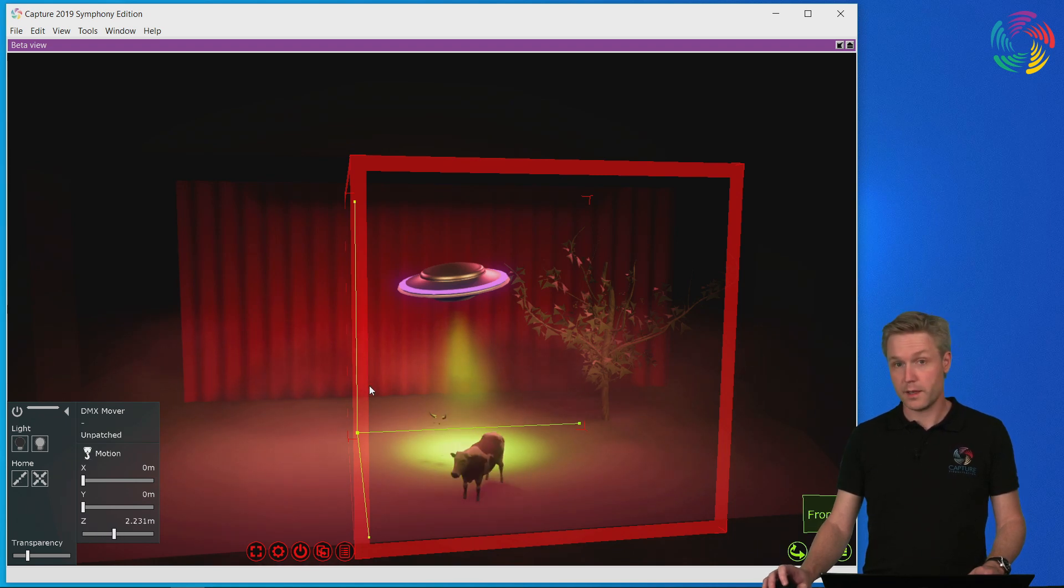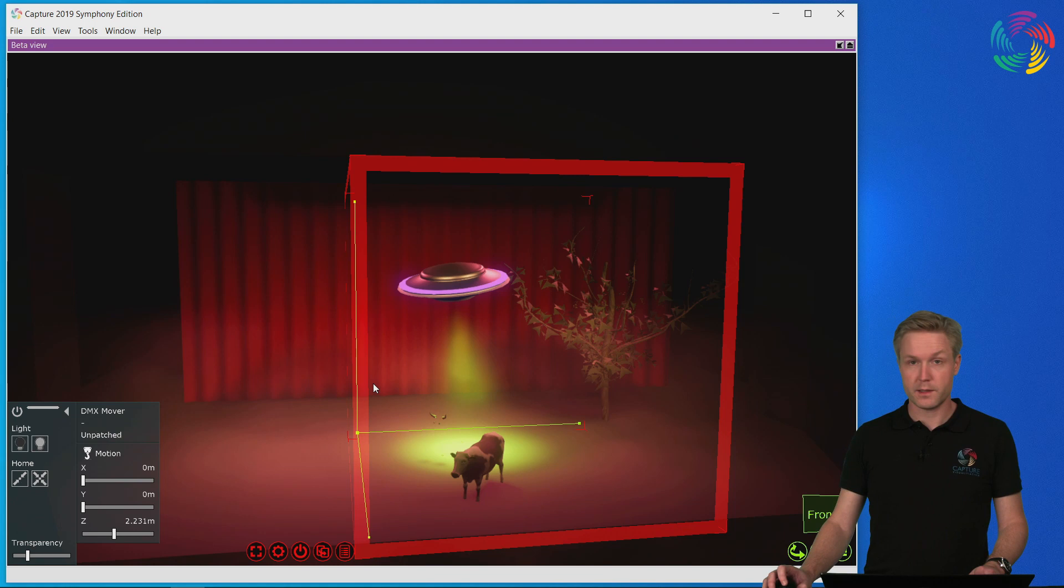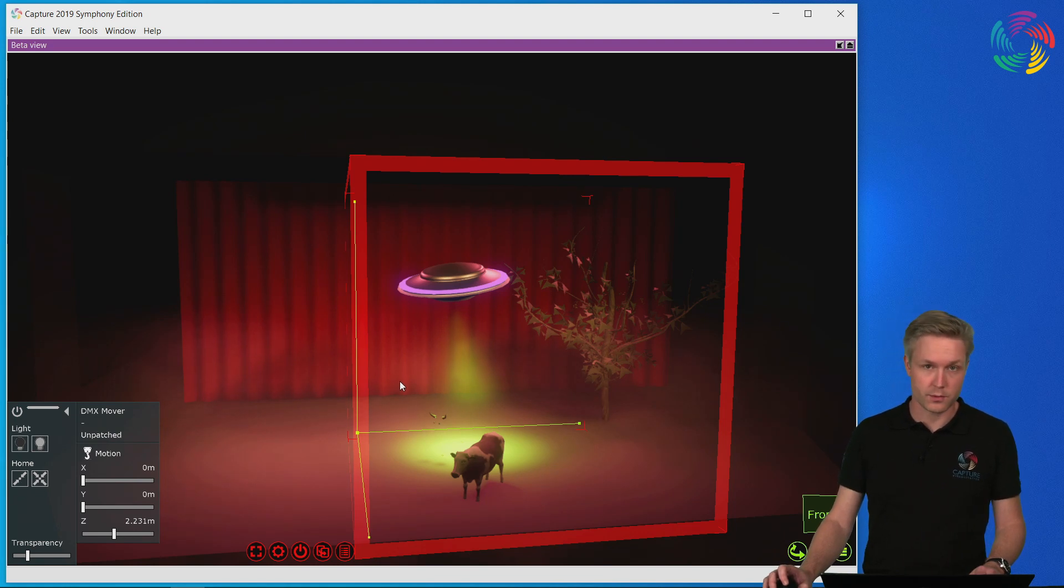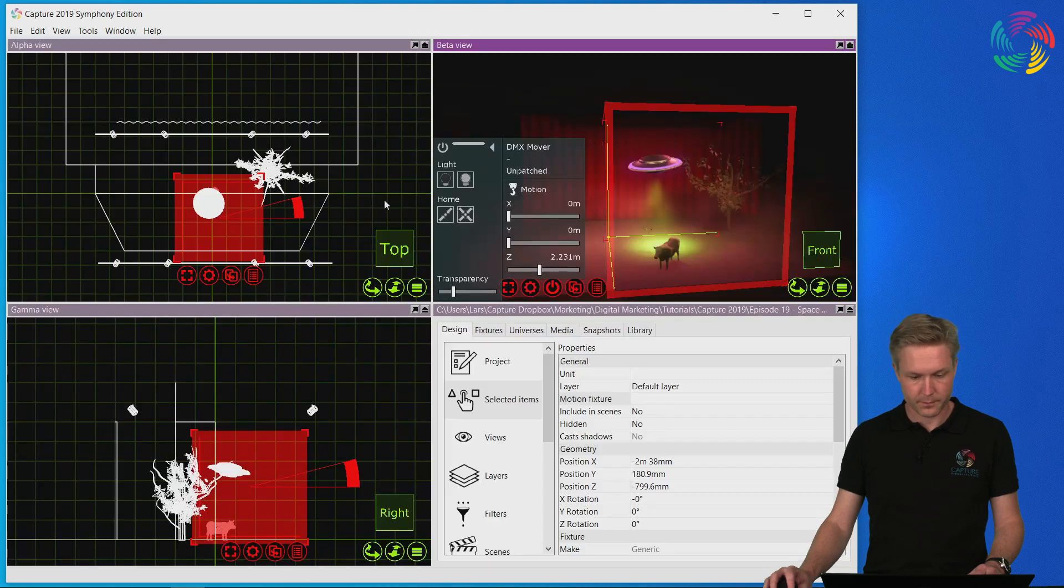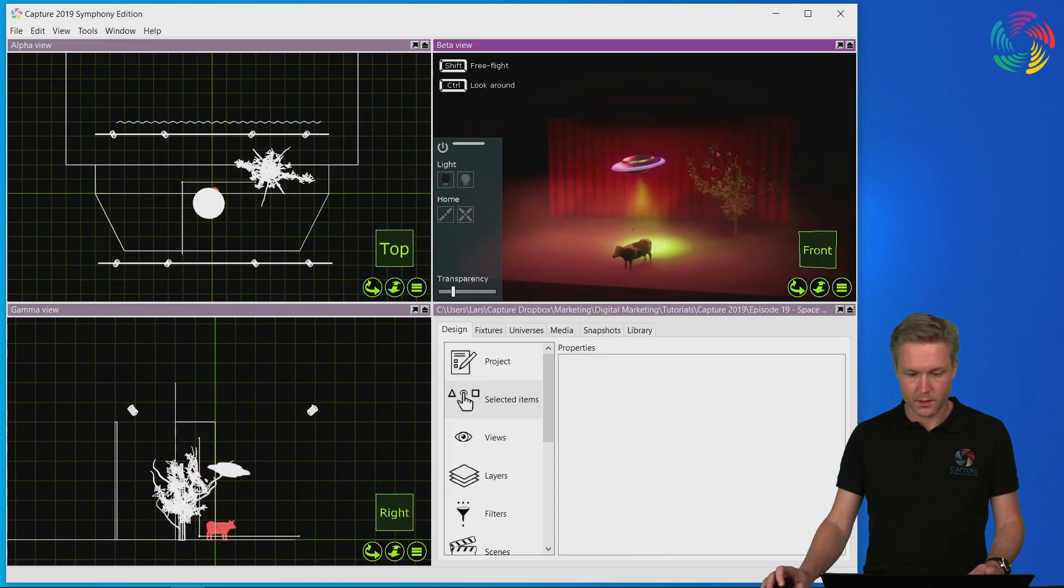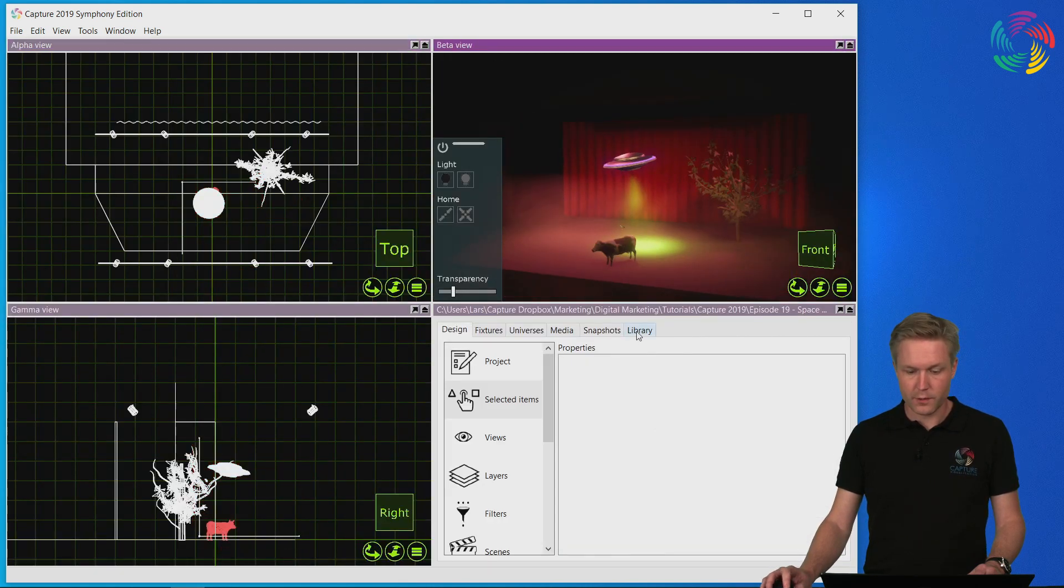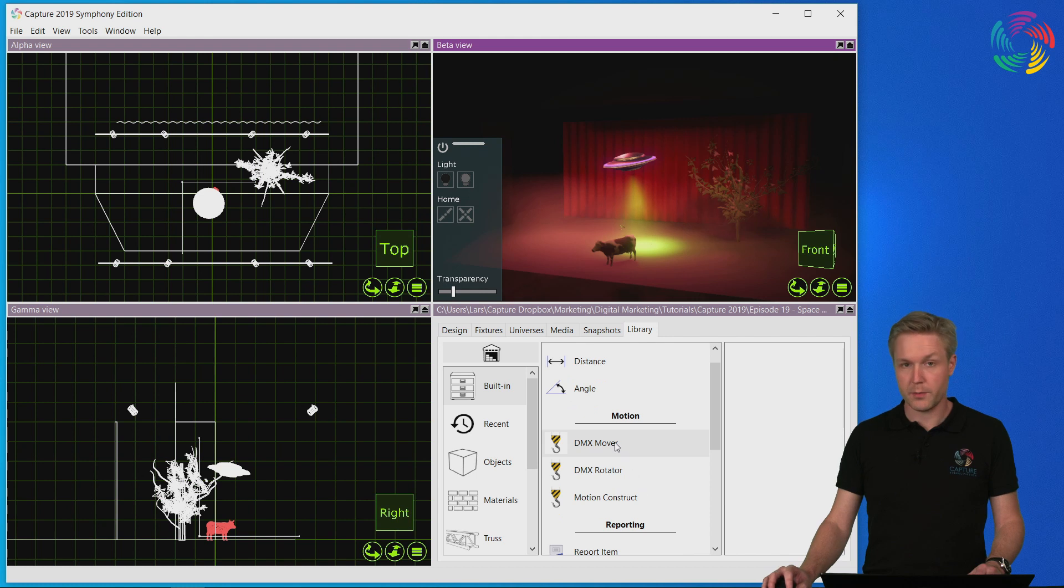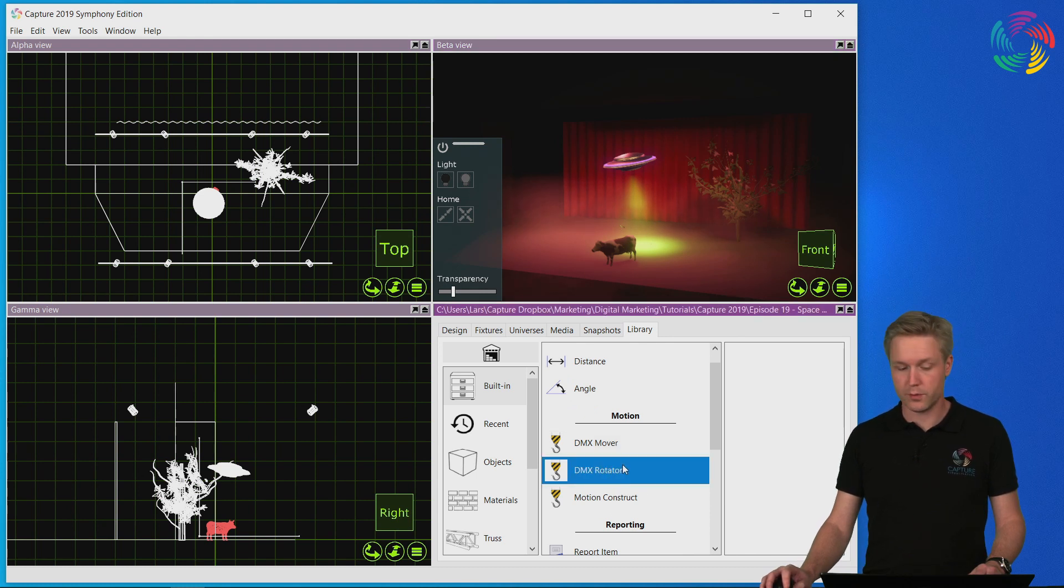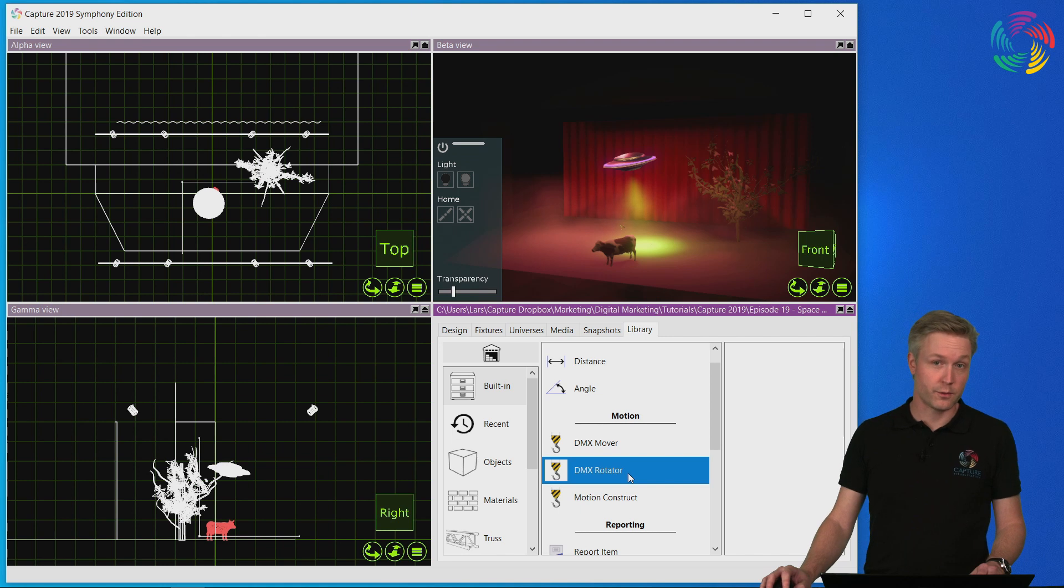Now that Daisy is safe, let's take a look at the other motion control possibility, rotation. You can find in the library just next to the DMX mover the DMX rotator. Let's see if we can take the saucer for a spin.